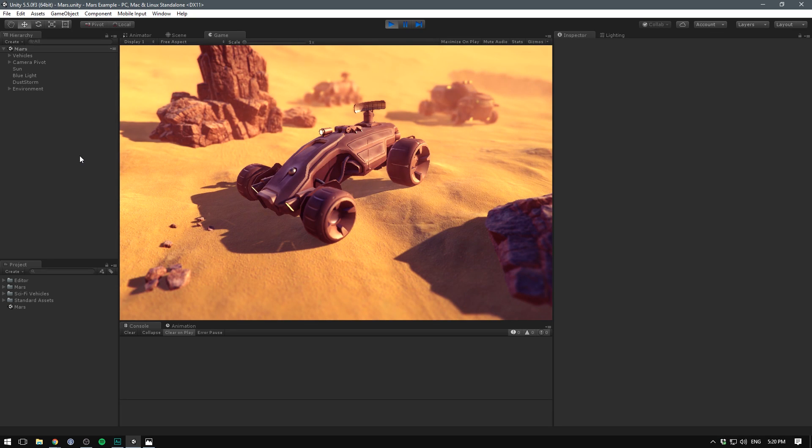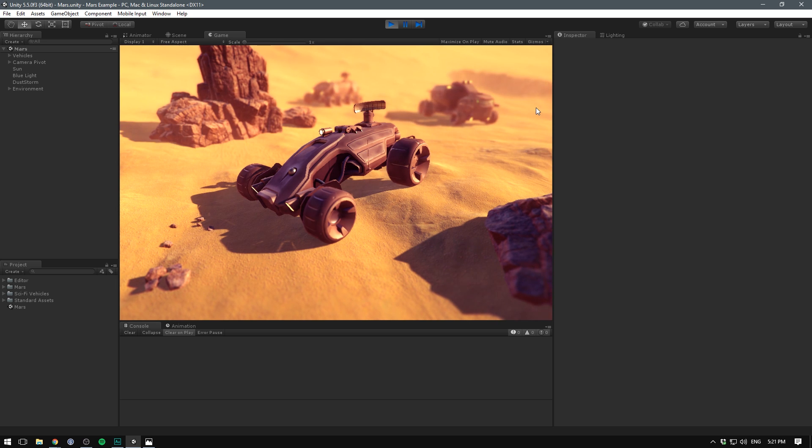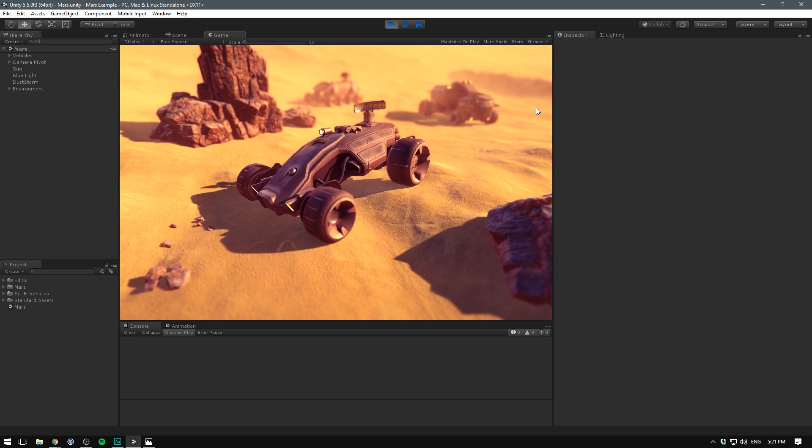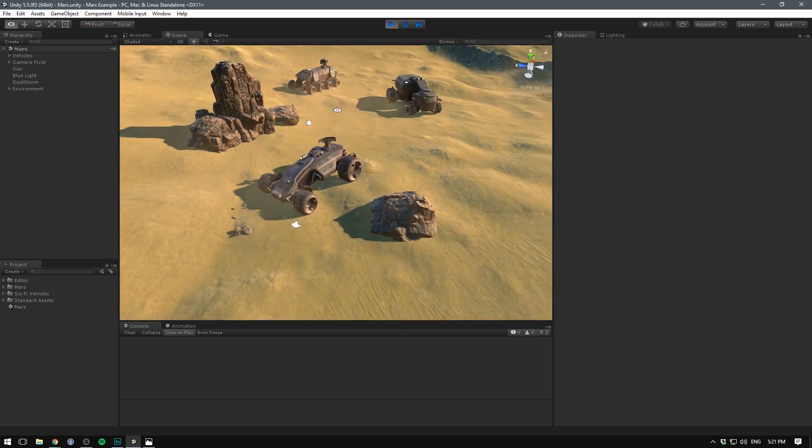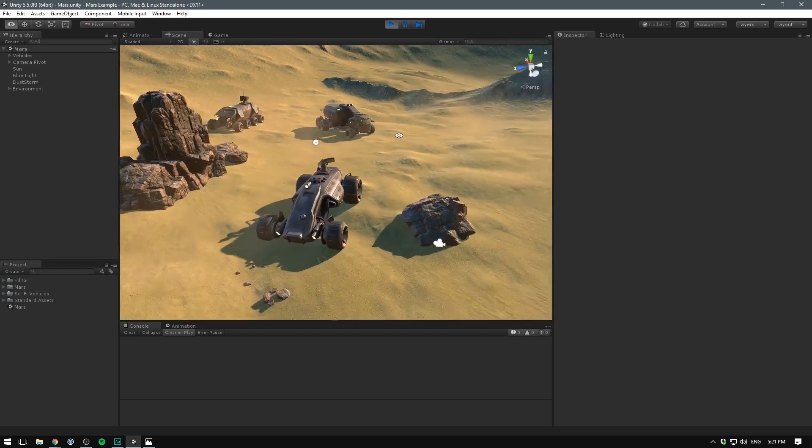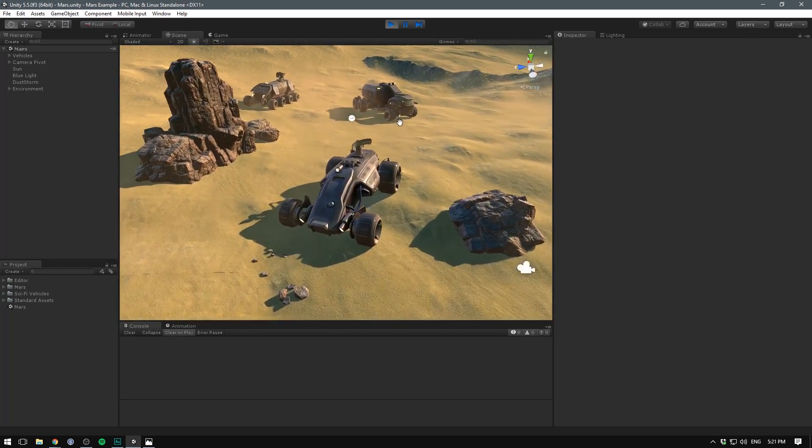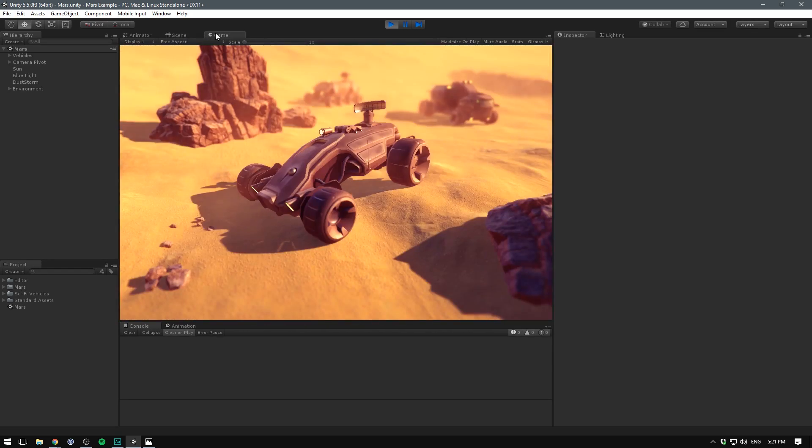Here's the scene we're going to be working with today. Some of you might recognize it because it's the same one I used in the DevAssets video to showcase some of these cool looking sci-fi vehicles. We're going to be adding some volumetric lights to the scene, but I also want to show you how I put this whole thing together.